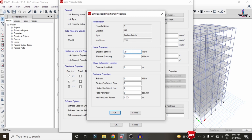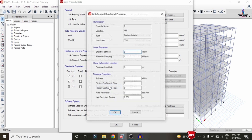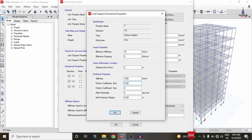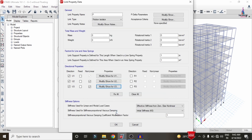These are the standard values to remember for your models. The effective stiffness value is 70, the stiffness value is 1500, the slow coefficient is 0.03, the fast coefficient is 0.05, the rate parameter is 40, and the net pendulum radius is 2.23. Click OK. For the U3 direction, enter the same values: stiffness 70, 1500, slow 0.03, fast 0.05, rate 40, pendulum radius 2.23. Click OK.